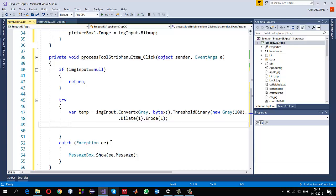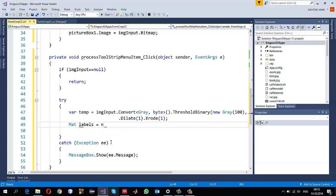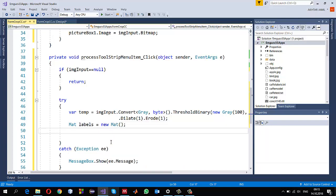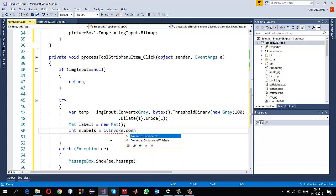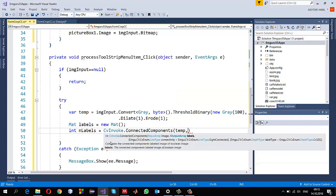Since the ConnectedComponents method requires an input image and an output array, I create an output array called labels, set equal to a new Mat object. ConnectedComponents returns the number of labels as an integer, so I assign it using CvInvoke.ConnectedComponents. The first input is my binary image, the second output is labels, and the remaining two parameters use their default values.